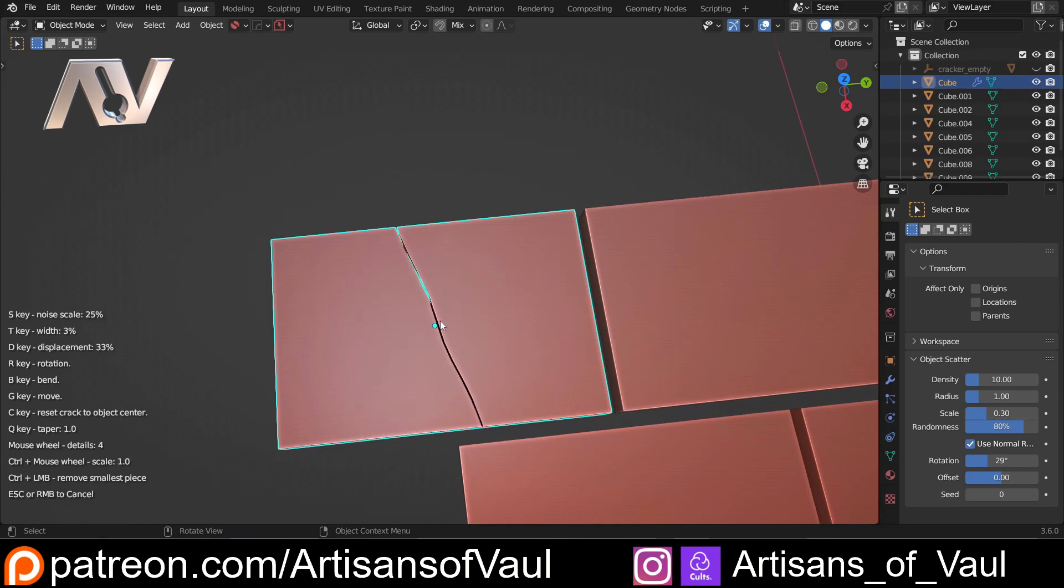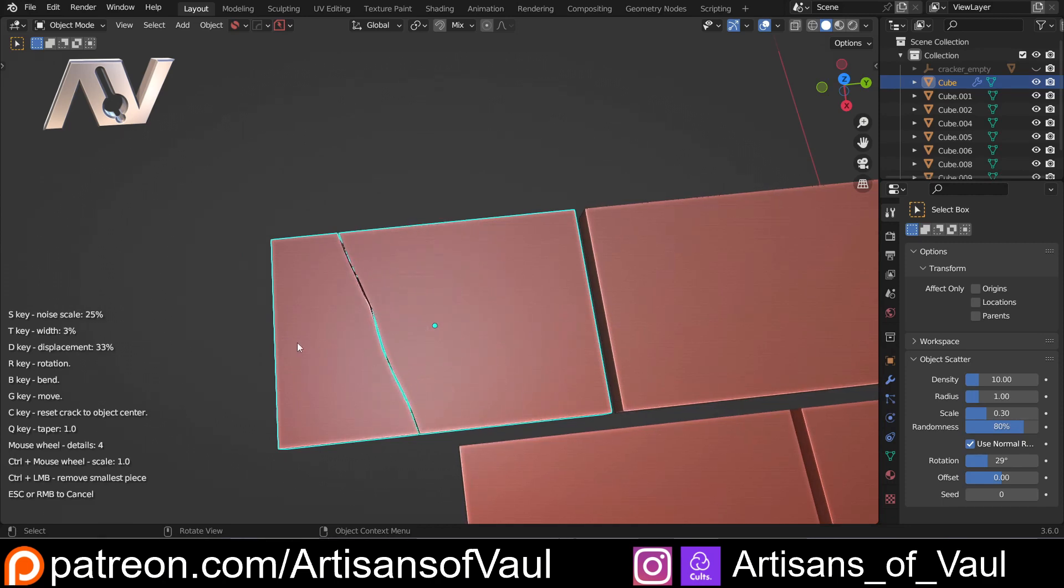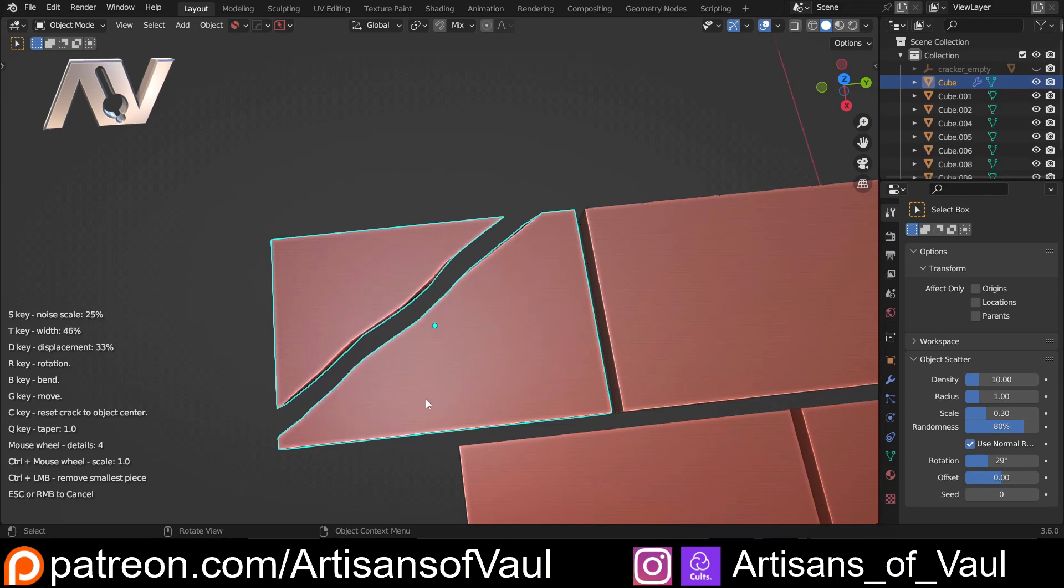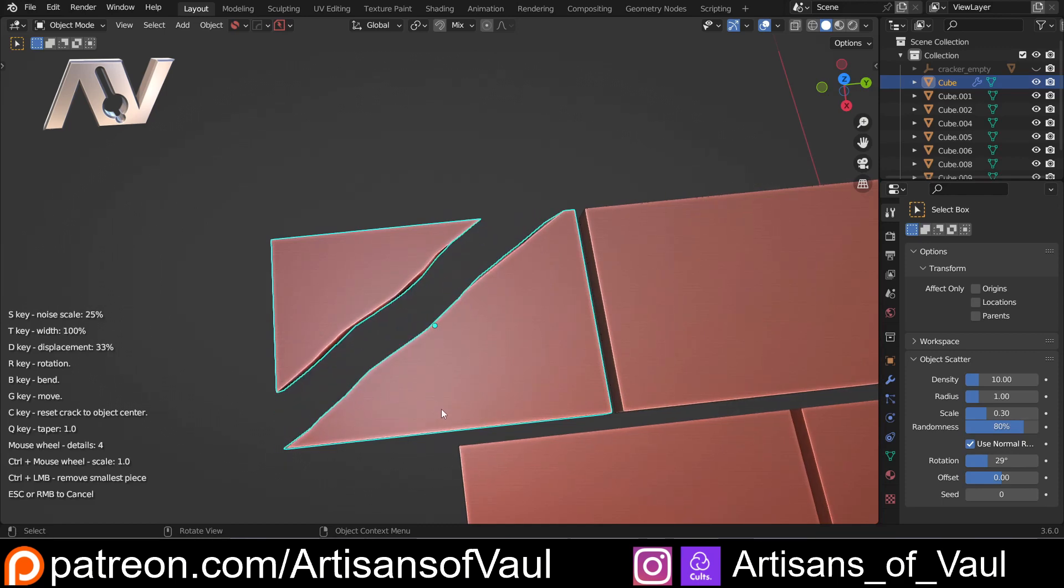So the first one is G will allow you to move this crack around, and then if you want to you can press R to go back to rotating it. Next in importance, probably T, that allows you to change the thickness of this crack up to a certain degree.